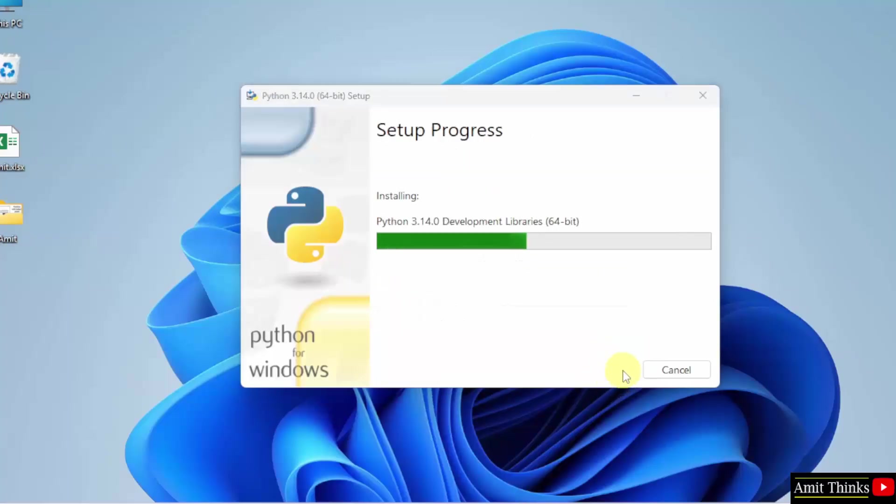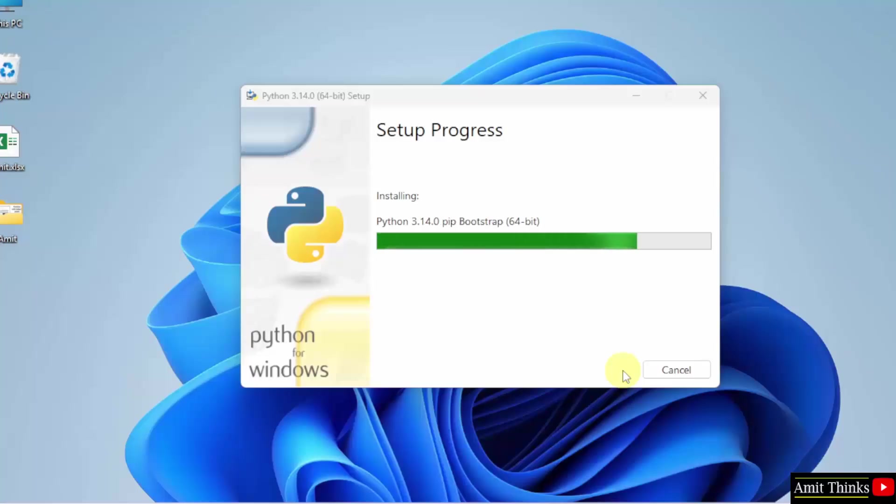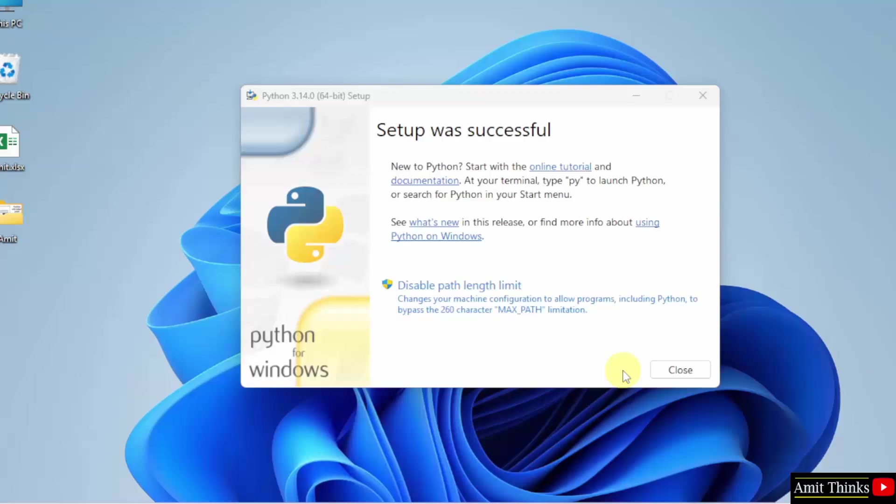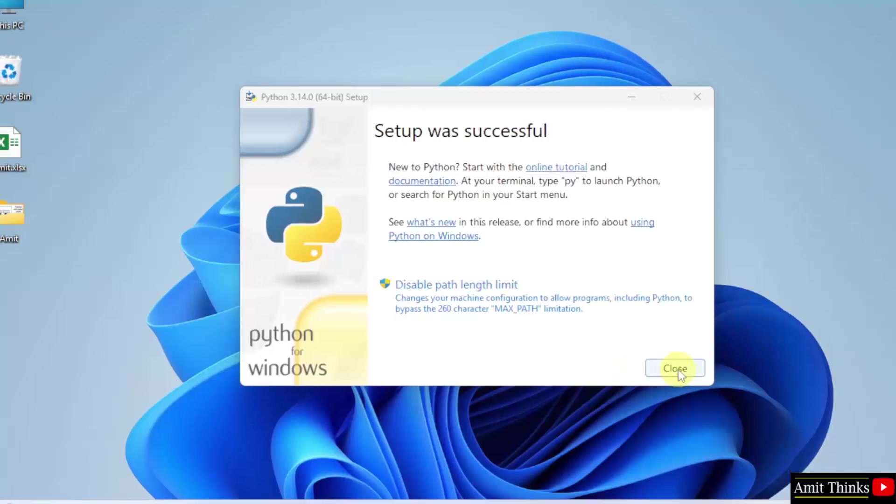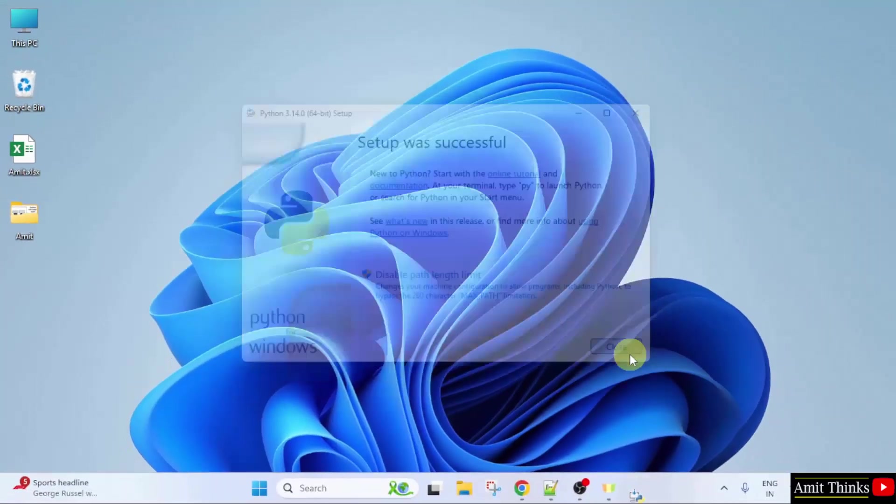Now, Python will get installed. Let's wait. We have installed Python. Click Close.